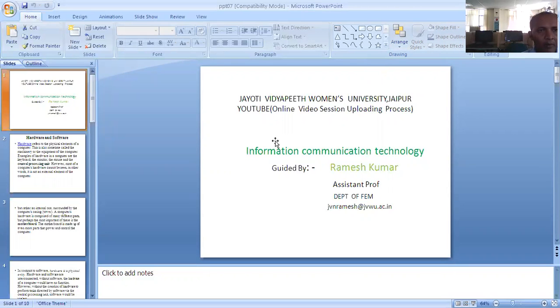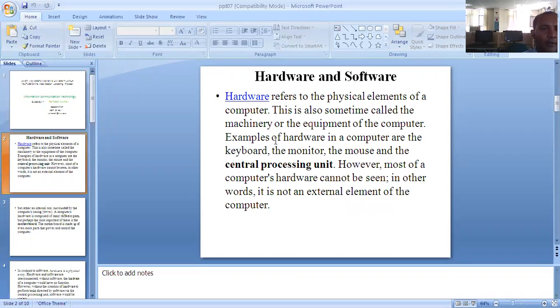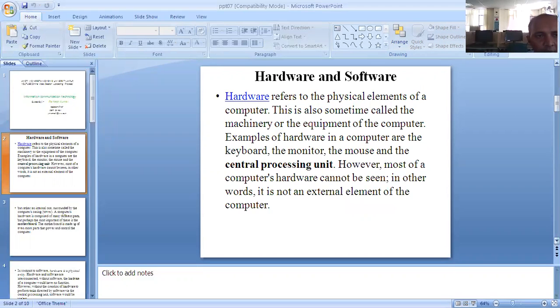Today our session is Hardware and Software. First of all, you will understand it is a very common topic.